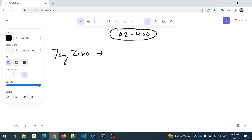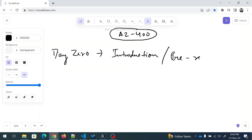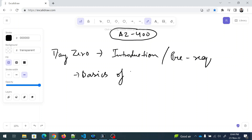Day Zero is about the introduction — specifically the prerequisites for this exam. I'm not talking about the official exam prerequisites, but what you should study beforehand. First, you need to know the basics of DevOps. You cannot jump into AZ-400 without knowing DevOps fundamentals.